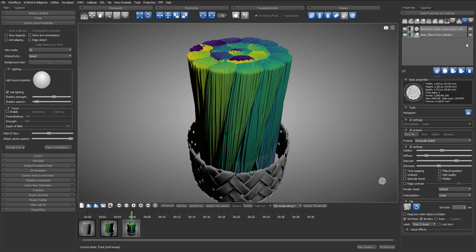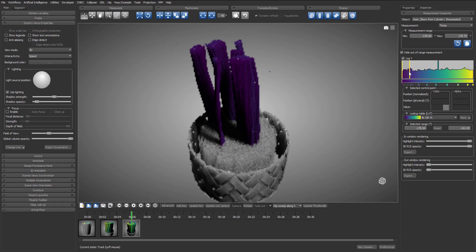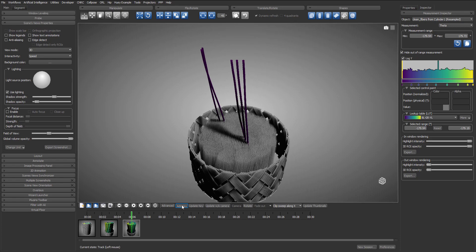Now, going back in the measurement inspector, I will drag the right boundary of the window until almost all of the wires are gone. And I will add a keyframe.